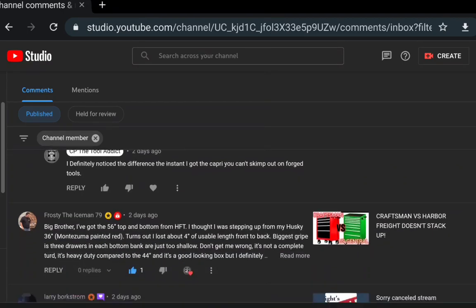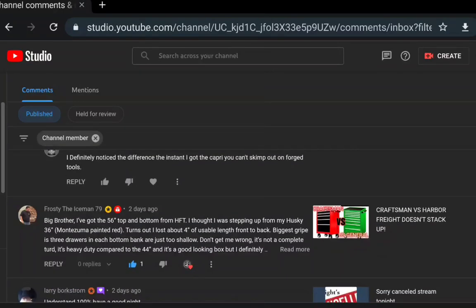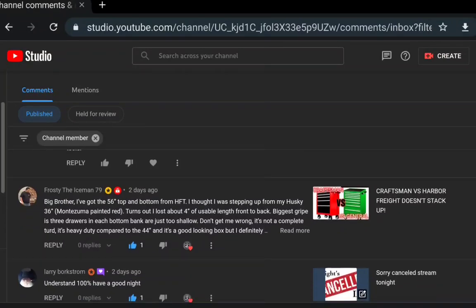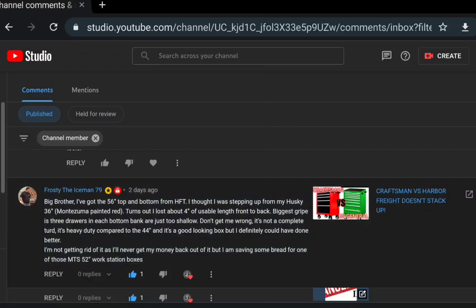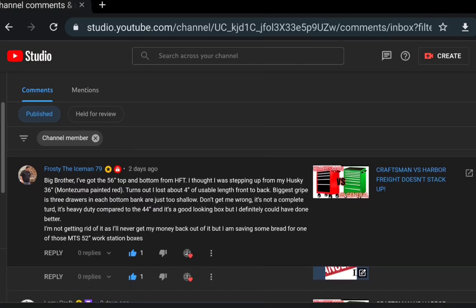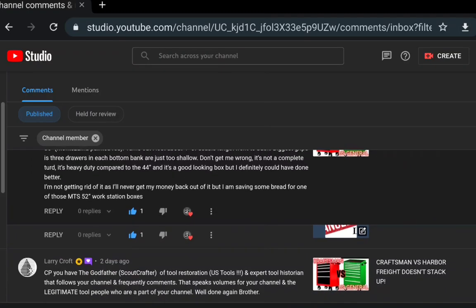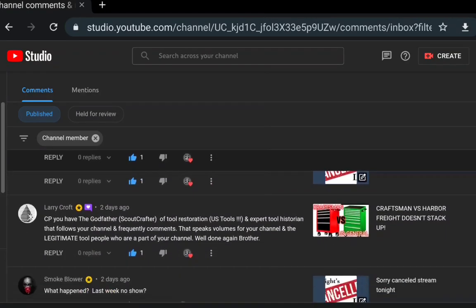Frosty's got another comment about the Harbor Freight 36-inch Zuma. Turns out less now, lost four inches usable link, the biggest gripe. It's heavy duty compared to the 44, looking good. I definitely have done better getting rid of it as I never got my money back out of it. I'm saving bread for one of those MTS 52-inch workstations.